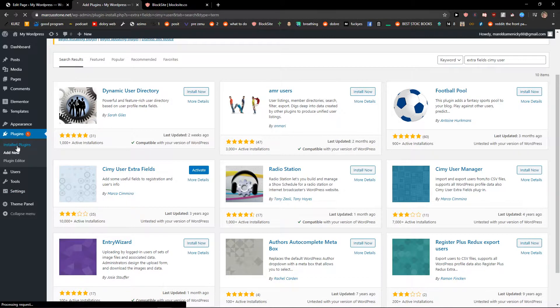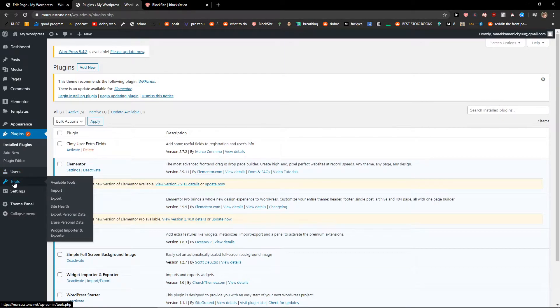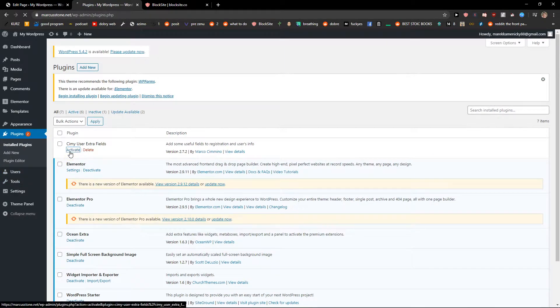Let's go to installed plugins and activate.